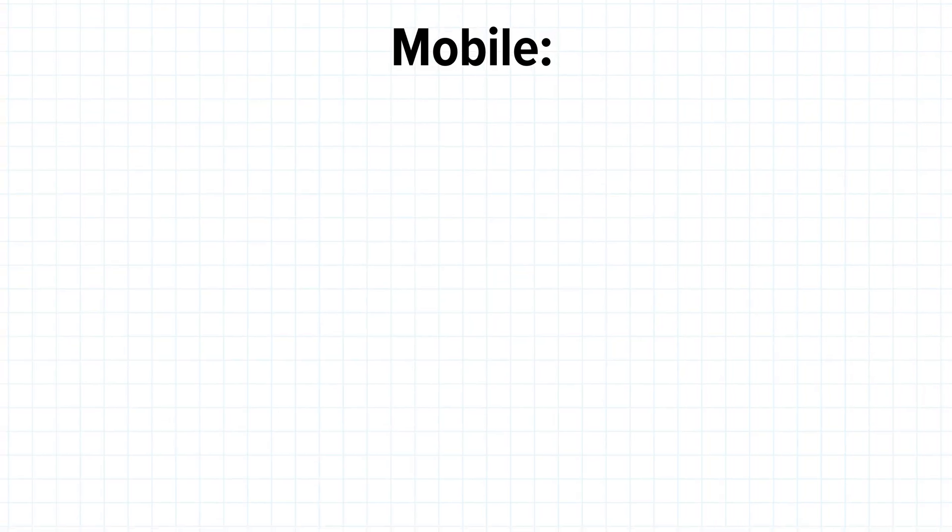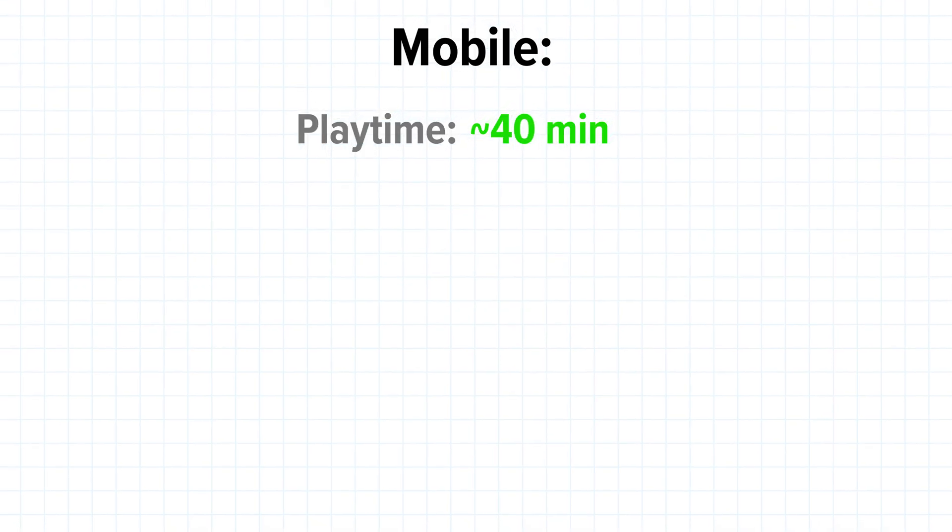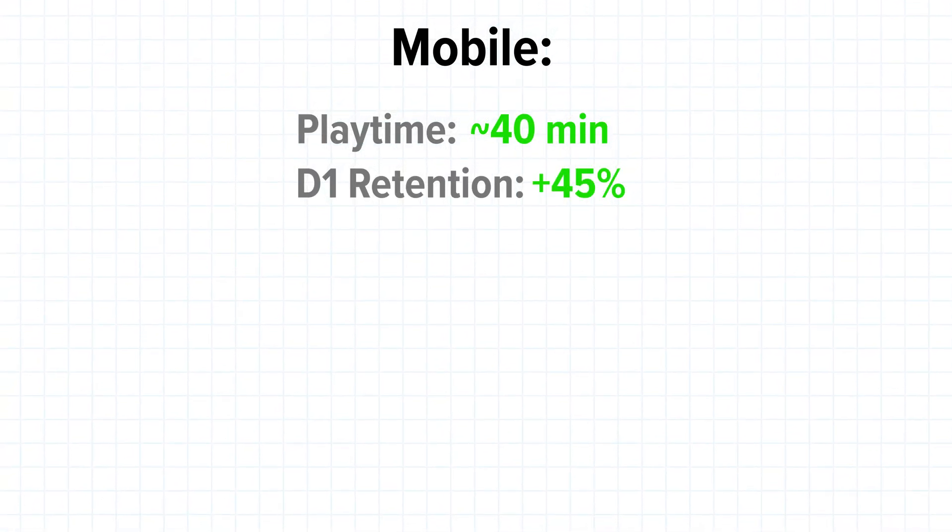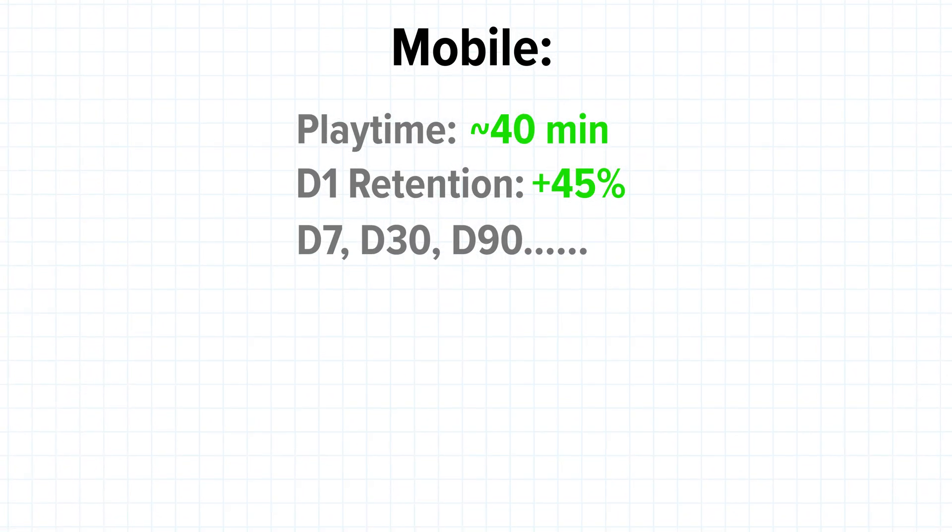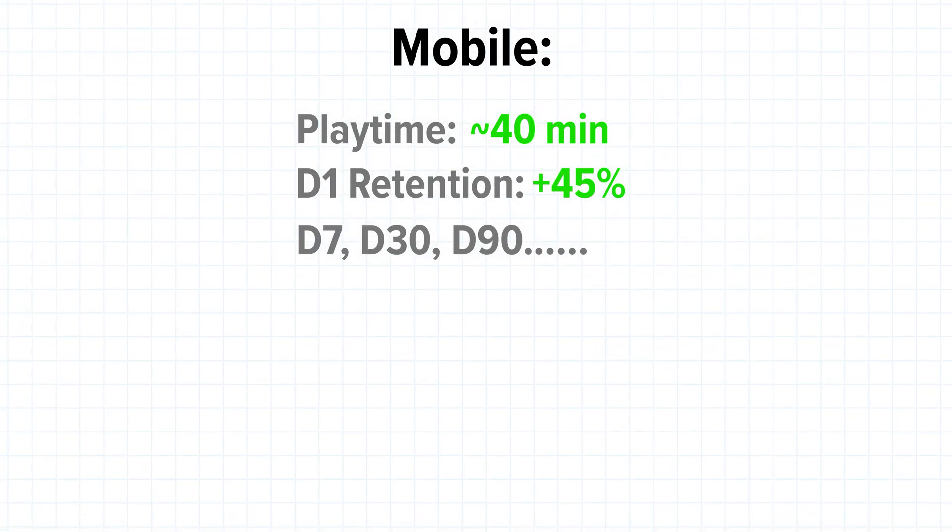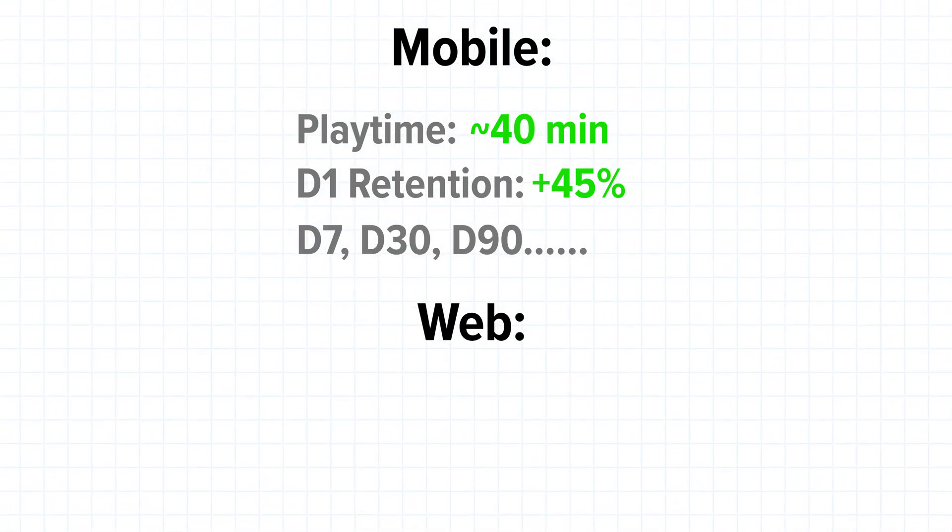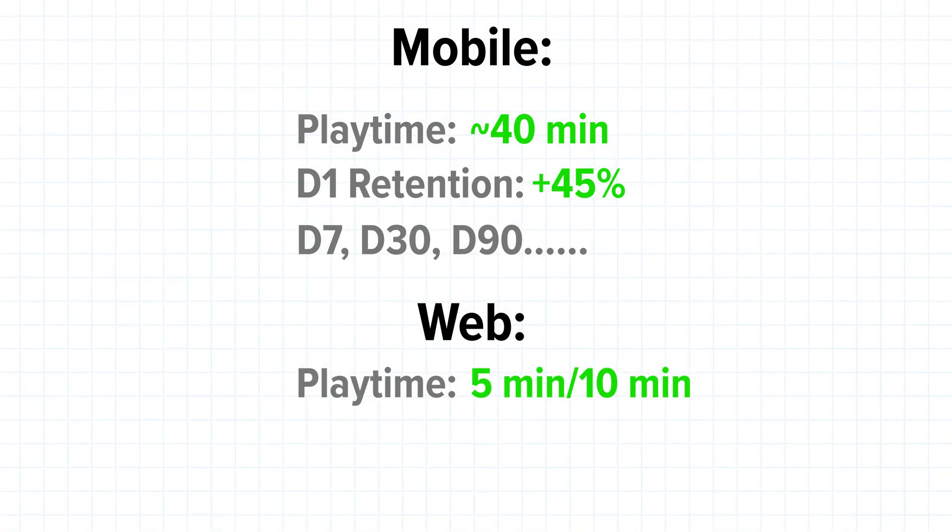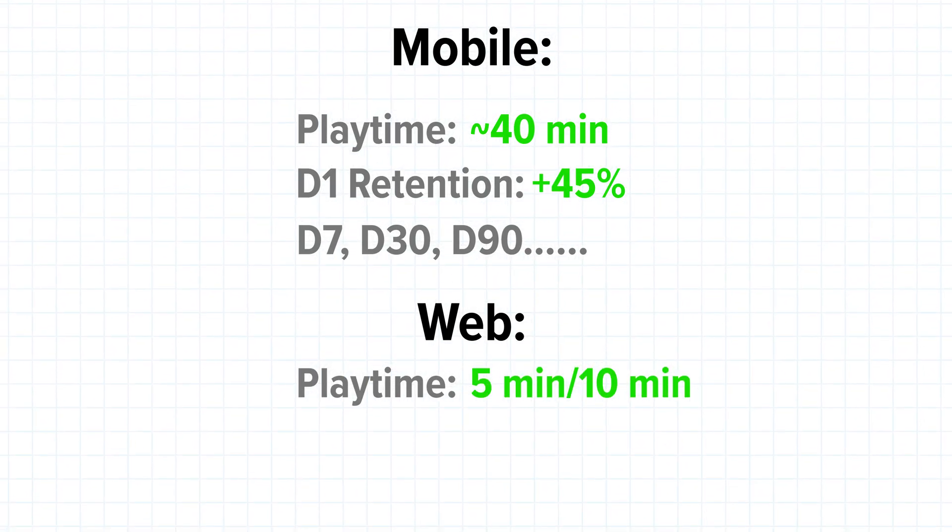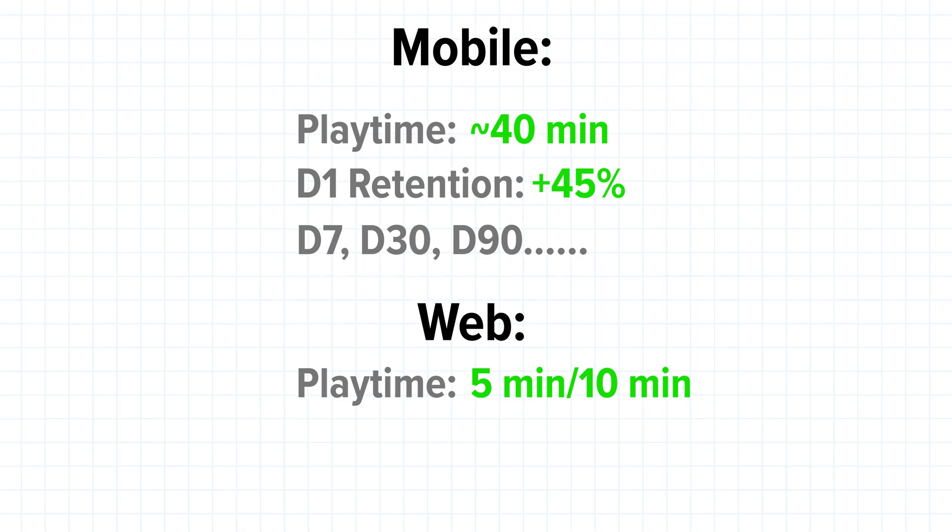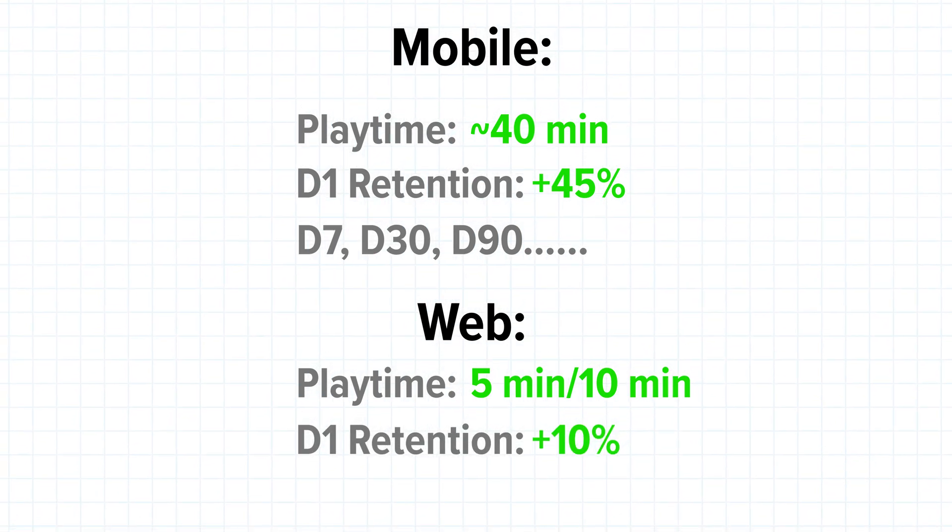The retention, playtime, engagement not only differs from platform to platform, but it's also a bit different comparing it to mobile. Our mobile game is considered to be good with around 40 minutes plus playtime, 45% plus day 1 retention, and to even look at day 7, day 30, day 90, day 60 retention. But on web, depending on the platform, 5 minutes plus on one platform or 10 minutes plus playtime on another platform is already considered to be solid. And day 1 retention of 10% is pretty decent. So it's more about getting a high volume of players.